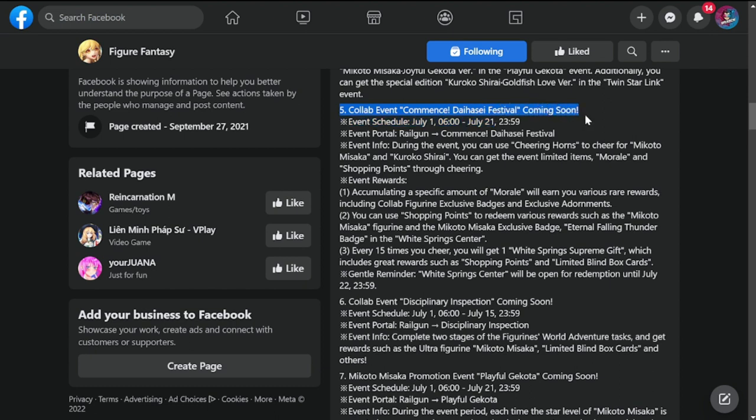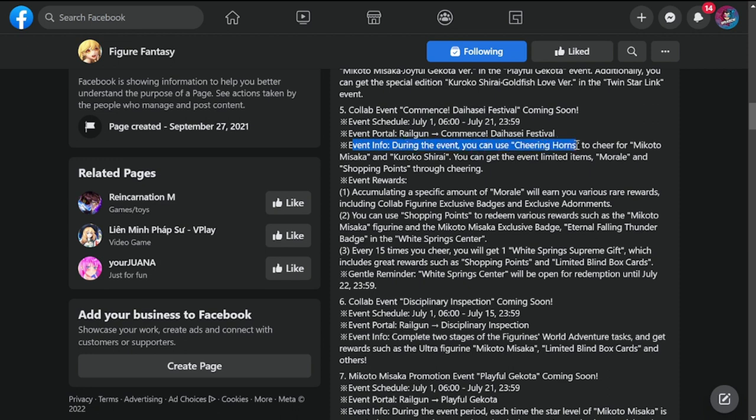Collab event Daihase Festival coming soon. This is also going to be running from July 1st to 21st. Event info: during the event you can use cheering horns to cheer for Mikoto Misaka and Kuroko Shirai.